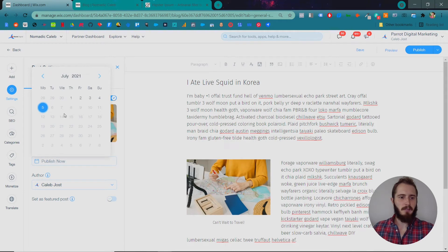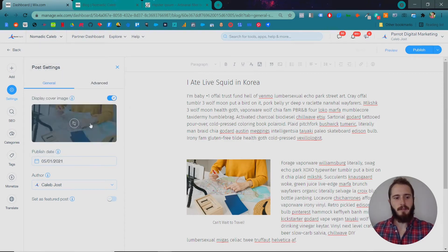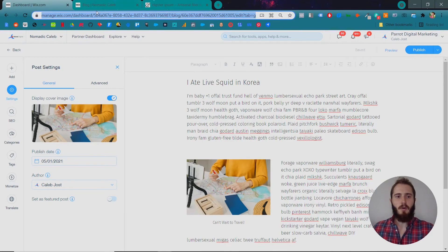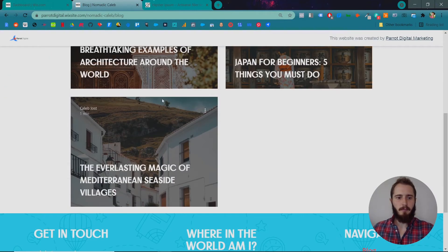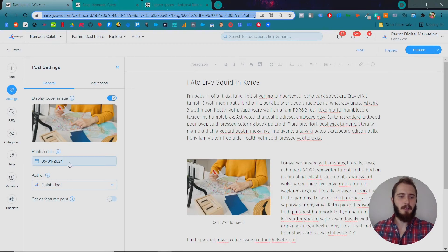You can change the publish date and so you can publish things retroactively. Say you wrote something on May 1st and you want it to say May 1st and be ordered in that way.